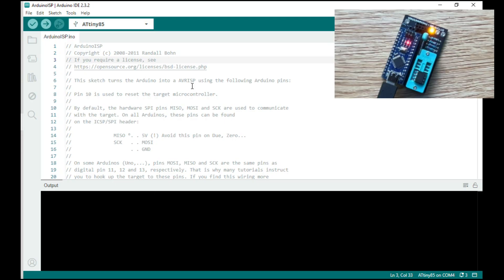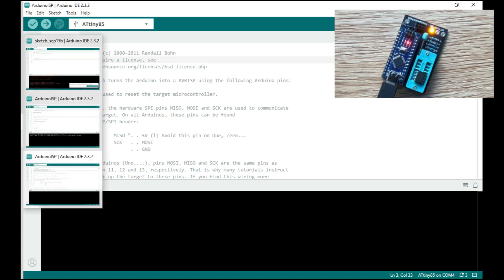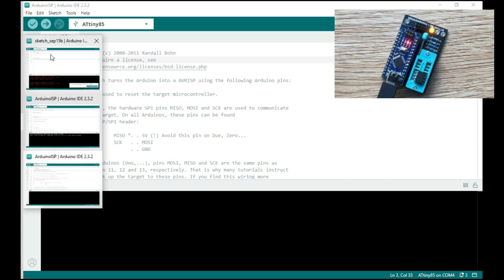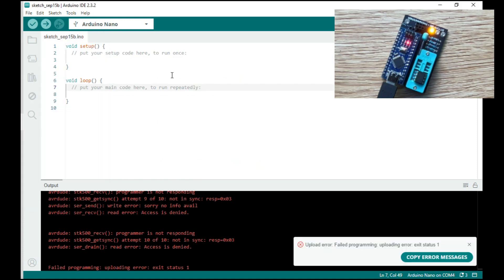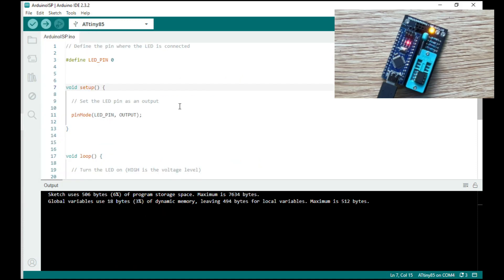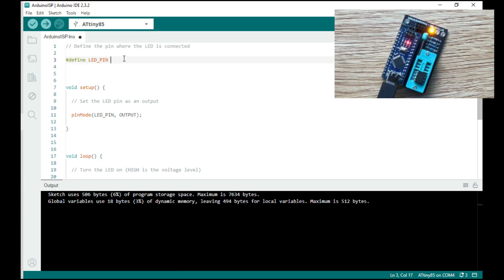Now we want to load up the blink sketch into the ATtiny. So I have that open already. Here we go. So you can see in this sketch here that it says LED pin zero. We actually want to on pin three on the ATtiny, which is actually number four. Which is super confusing, I know, but it is what it is. Now that will make pin three high and low and flash LED.